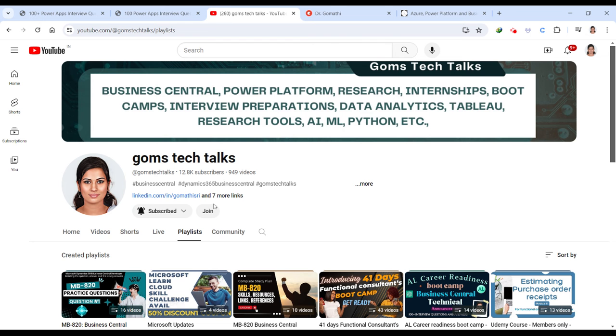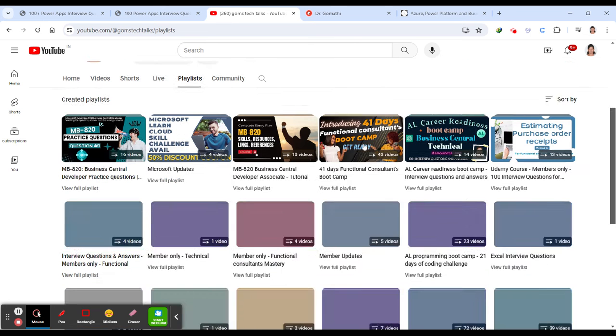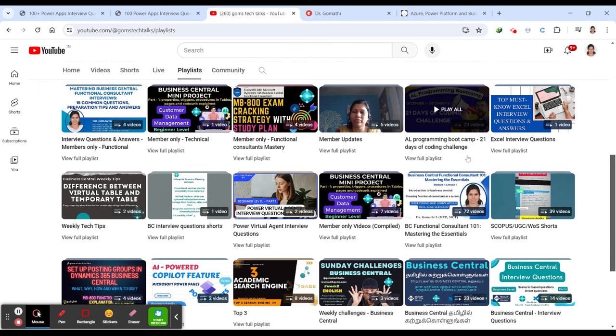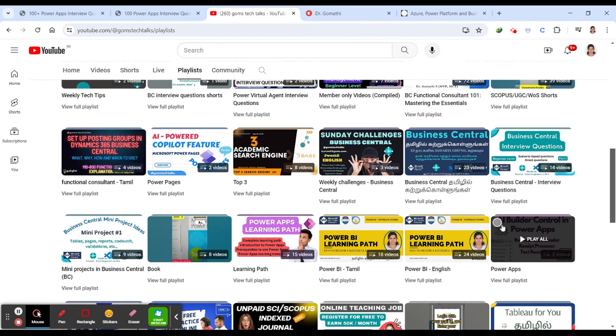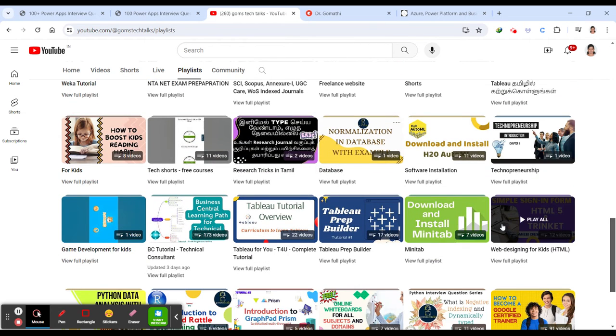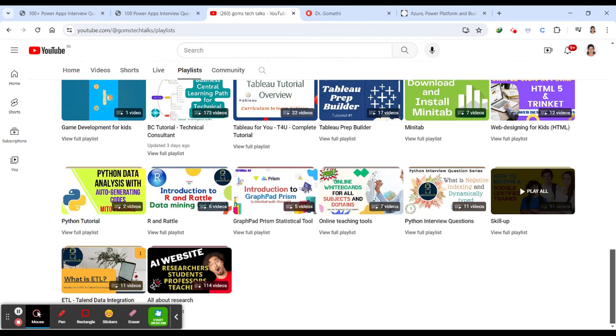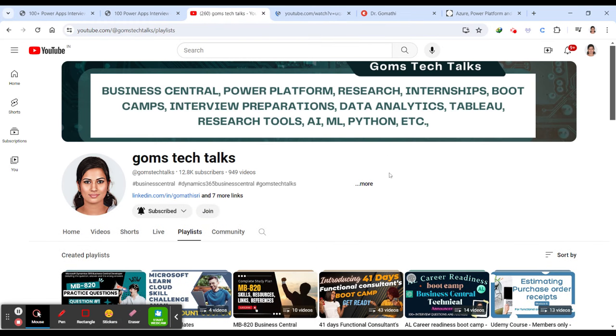Before we proceed further, I'd like to tell you that this is my channel. If you haven't subscribed, please go and subscribe now because I'll be updating about these ebooks and various technologies like Power BI, Business Central, and AI tools for developers. If you want to join my community as a member, you can click here. The link is in the description.